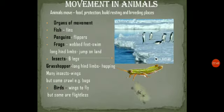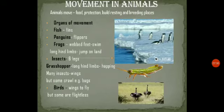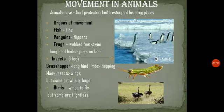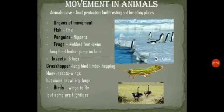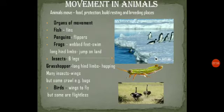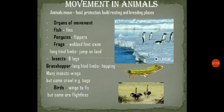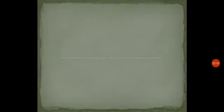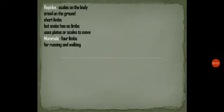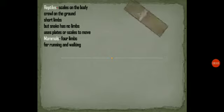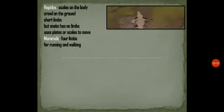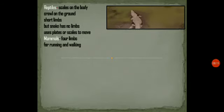Birds have wings to fly, but some birds are flightless — like the ostrich and kiwi. They are heavy and cannot fly. And reptiles like crocodiles and lizards have short legs to move and walk on the ground.